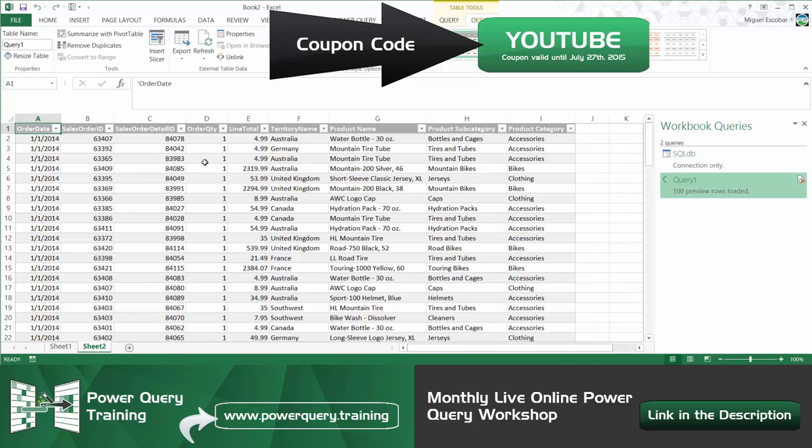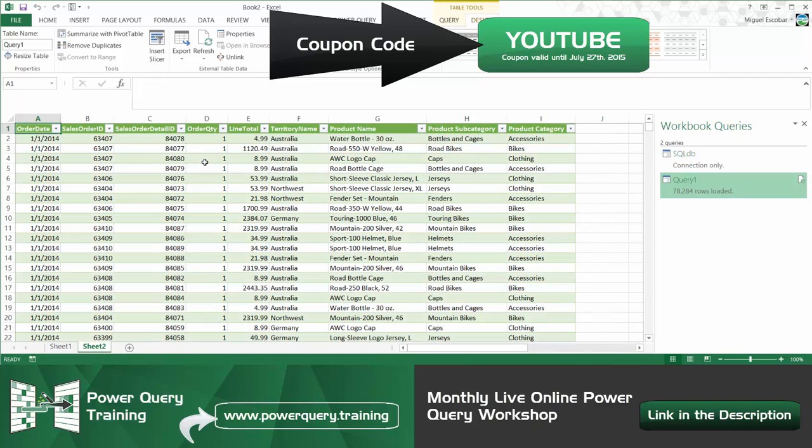And this is the most optimal way, the most beneficial way for you to actually create a combined scenario or a table combination or append when you're actually using Power Query.